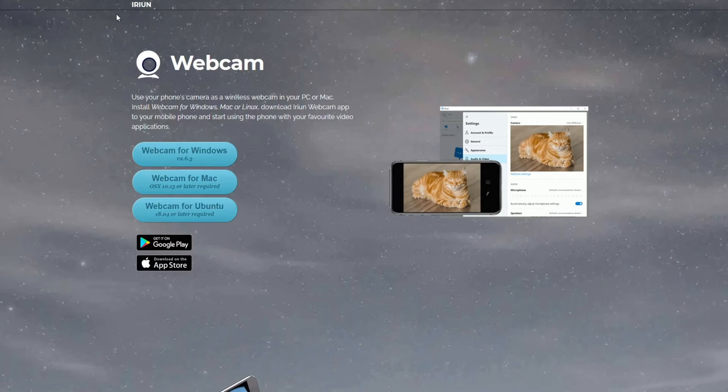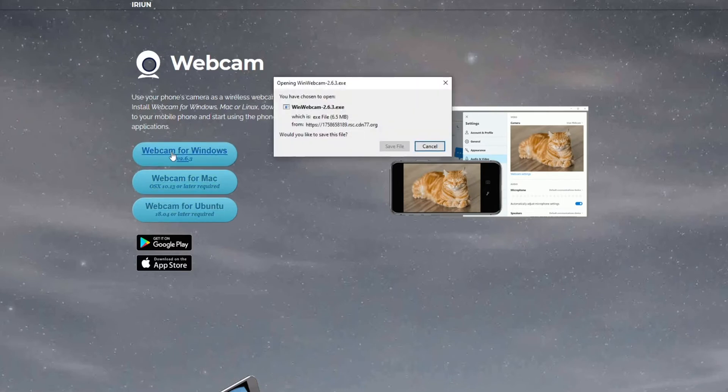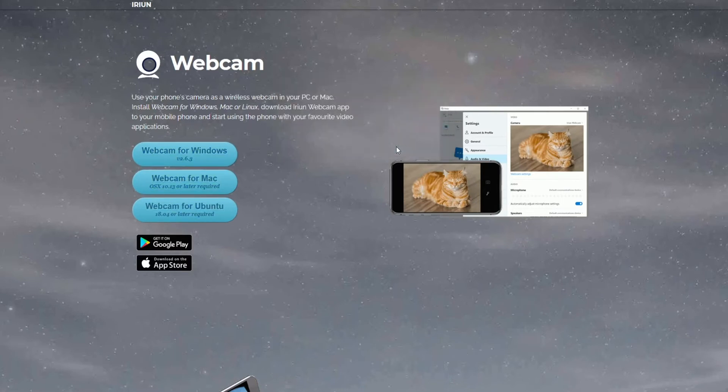We're on the website here, and as you can see, we have options for Mac or Windows. I'm on a Windows machine, so just click on the link and download it.